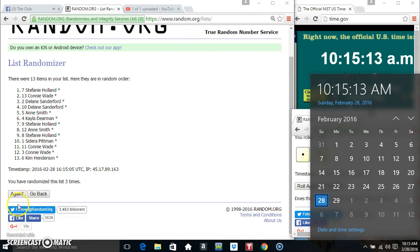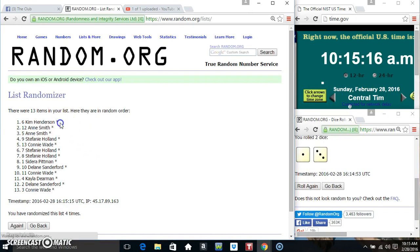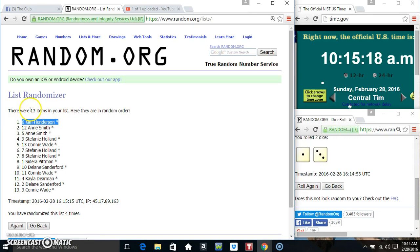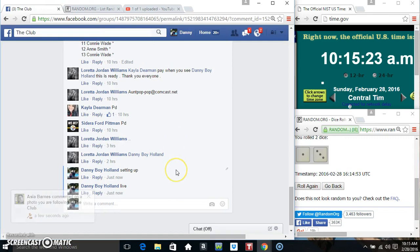10:15, final time. Good luck everyone. Ms. Kim Henderson's got 6. 13 items, 4 times, 4 on the dice. Congrats Ms. Kim.